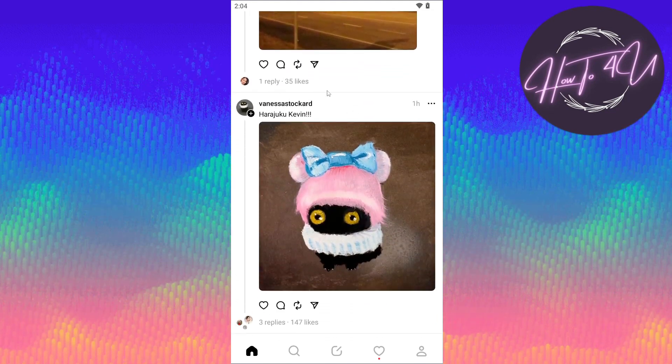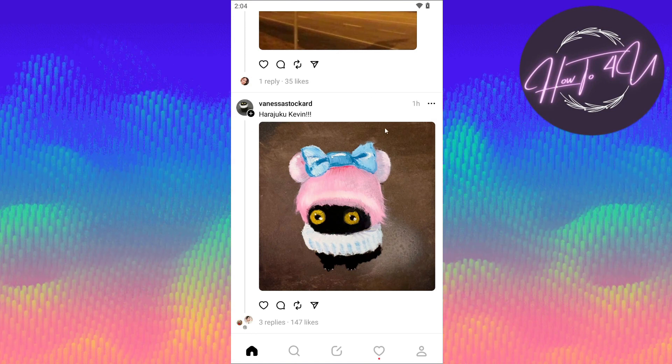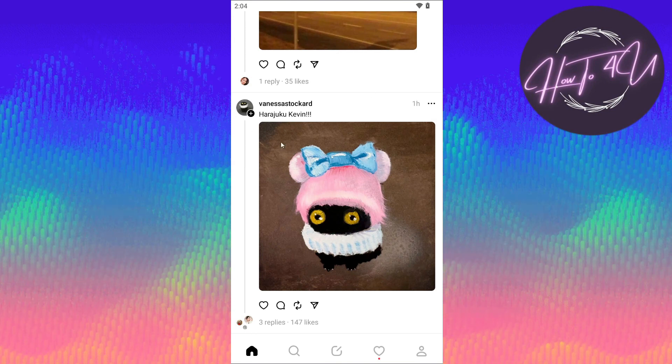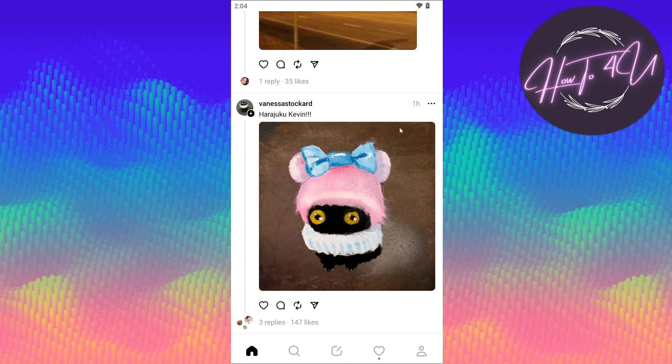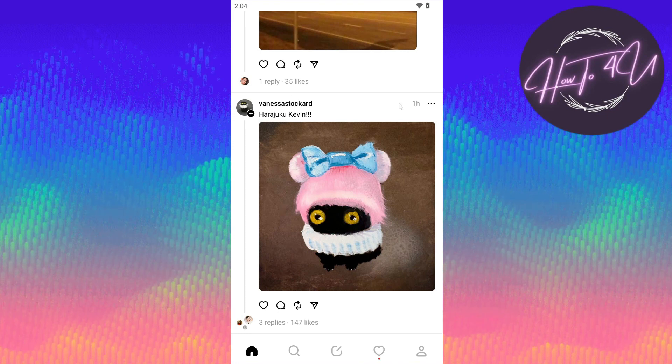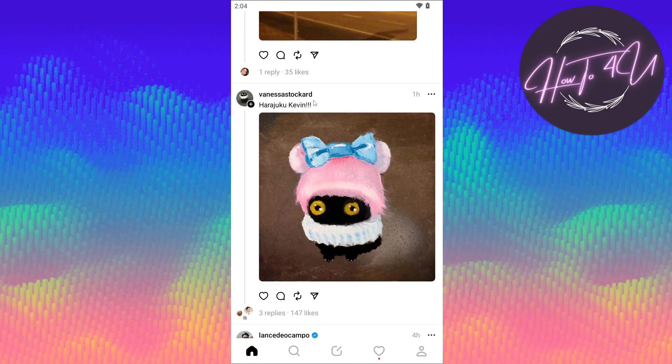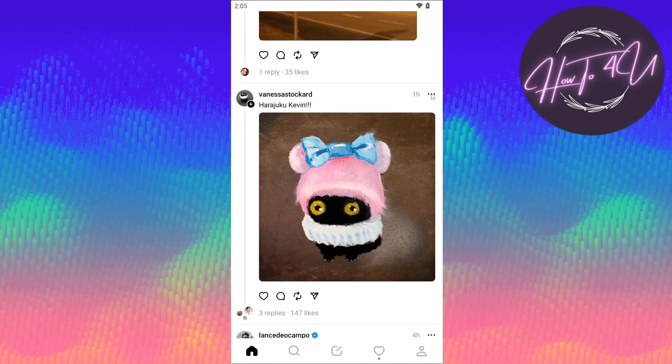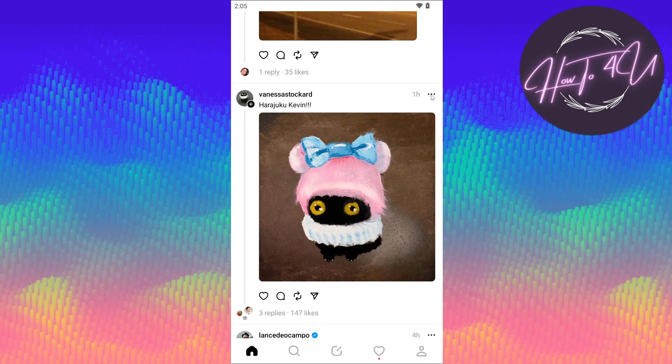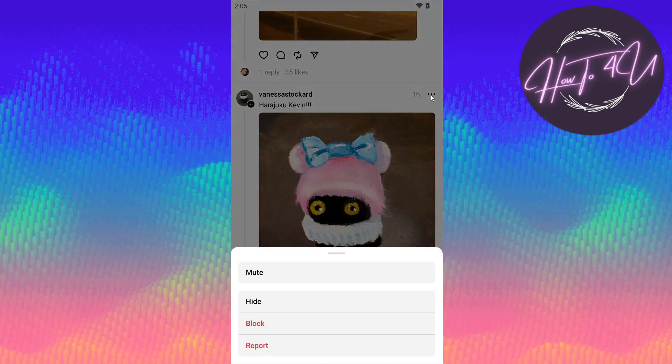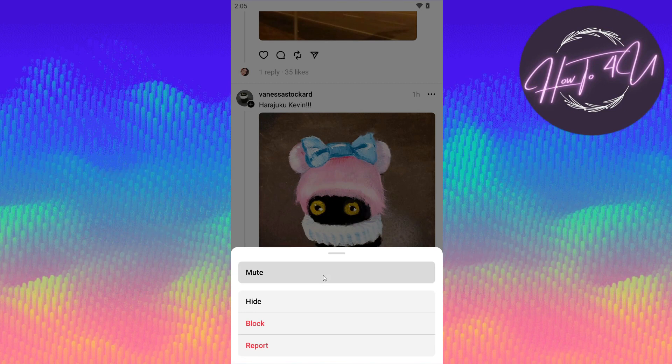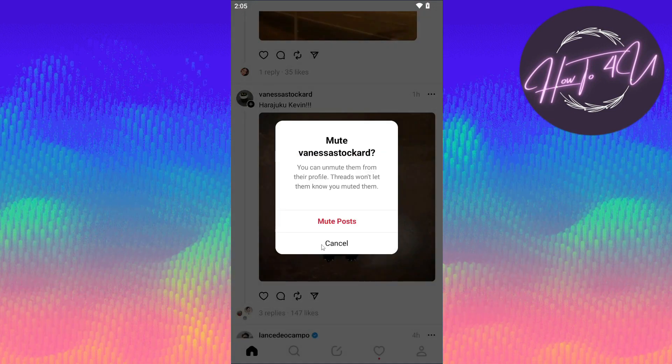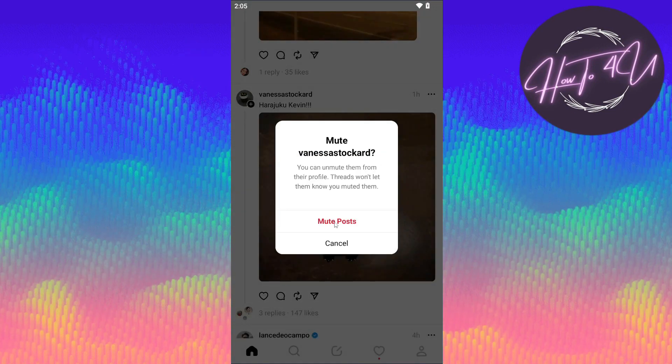Select a post on a certain profile, let's say this profile here. To mute them, you can just go to their post and tap on these three dots here. After that, you can just tap on mute. This option will pop up, just tap on mute post.